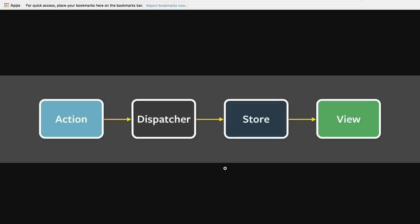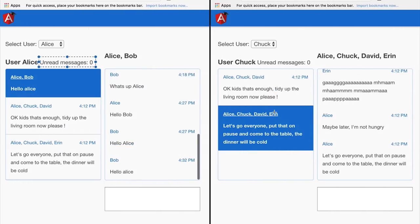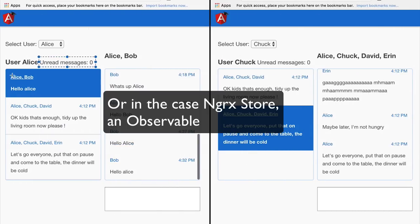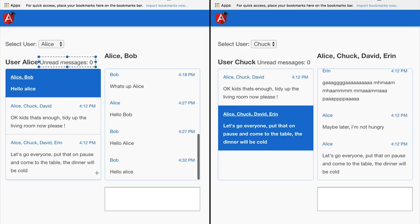The store will receive the action and will transform the state that it contains. It will then generate a new version of that state. The view will then be informed that a store to which it has subscribed has a new version of the state. The view will take the state from the store via a callback method and render that state to the screen, further transforming it because each component will have a different representation of that state.